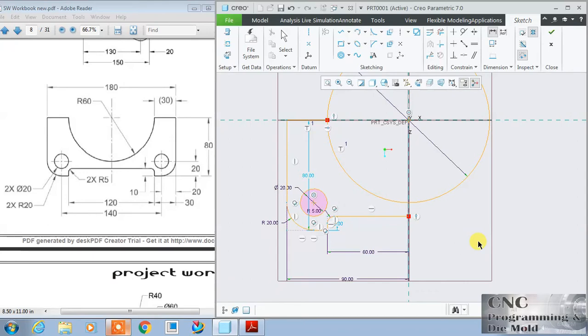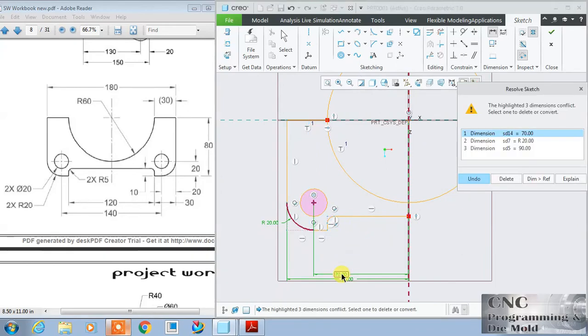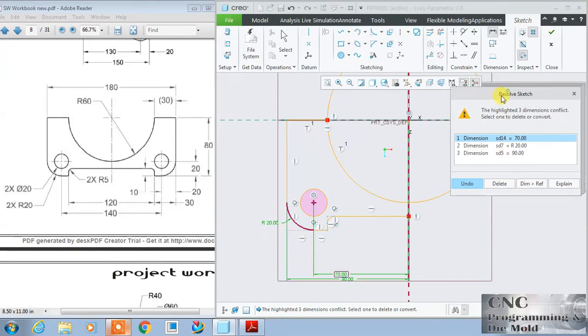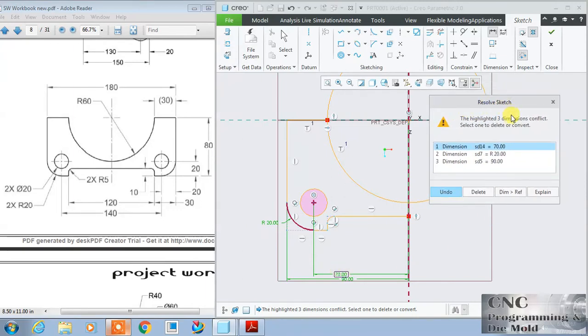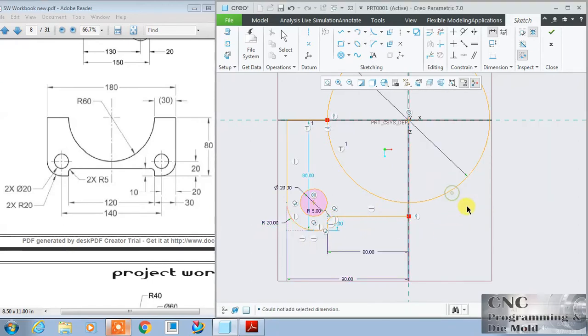And rest are the same. Suppose I want to specify the distance between this vertical and the center of the circle, that is automatically it will come 70. So the message will come resolve the sketch. We have already defined complete dimension, so no need to define the 70.